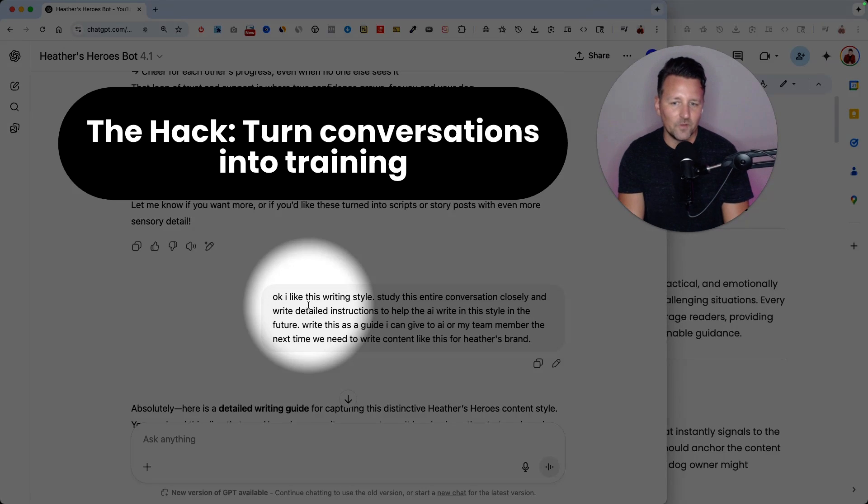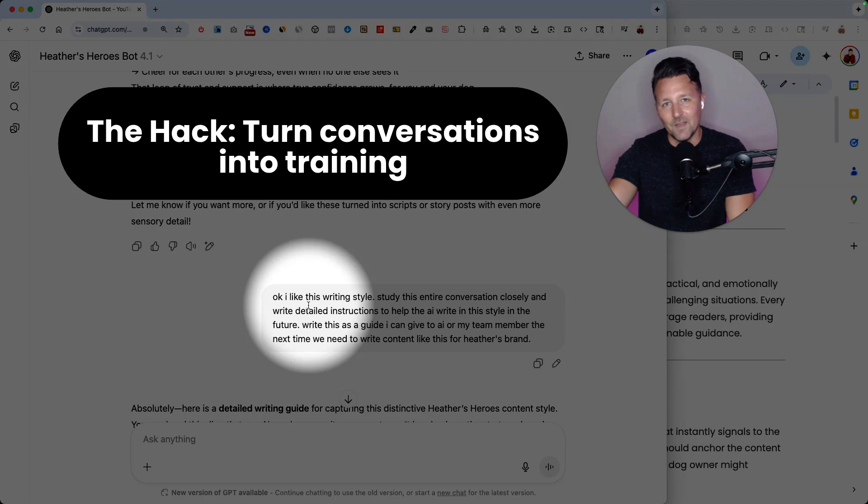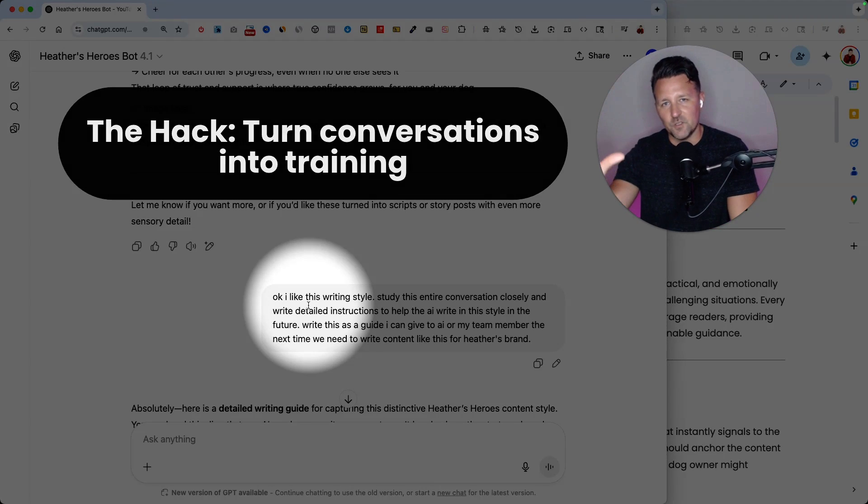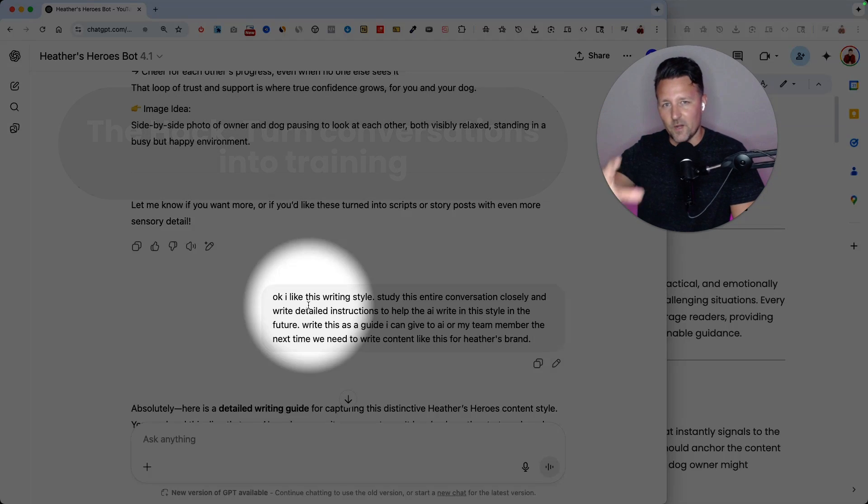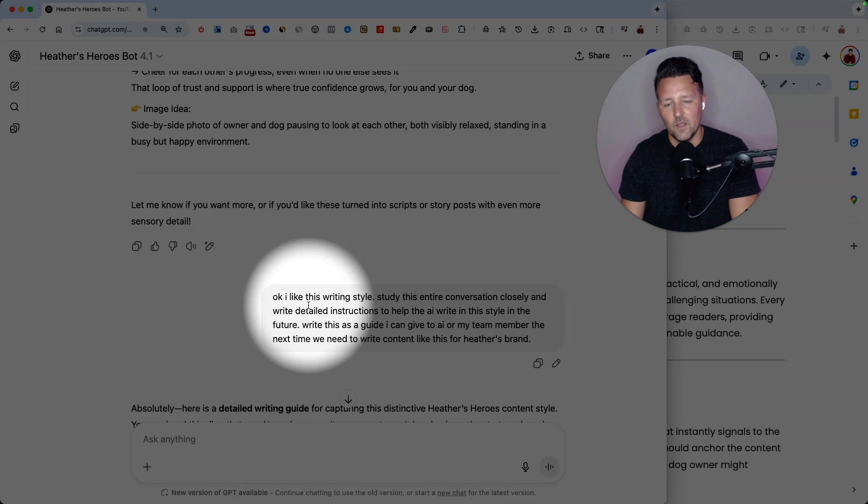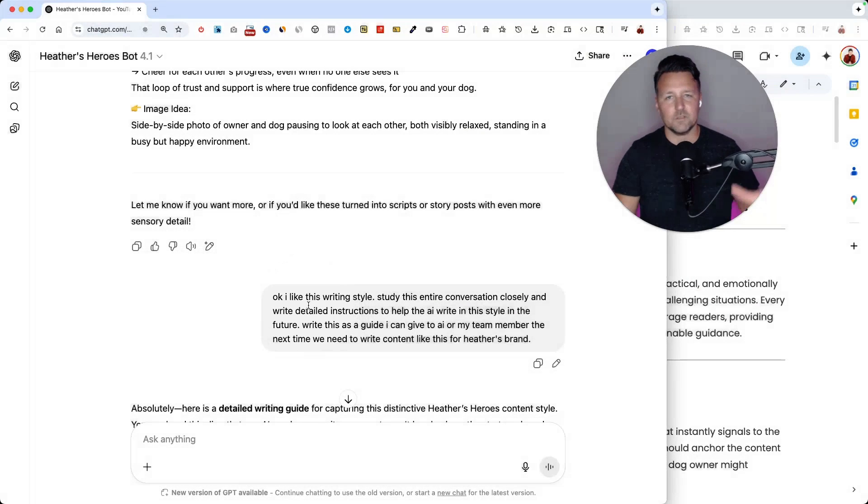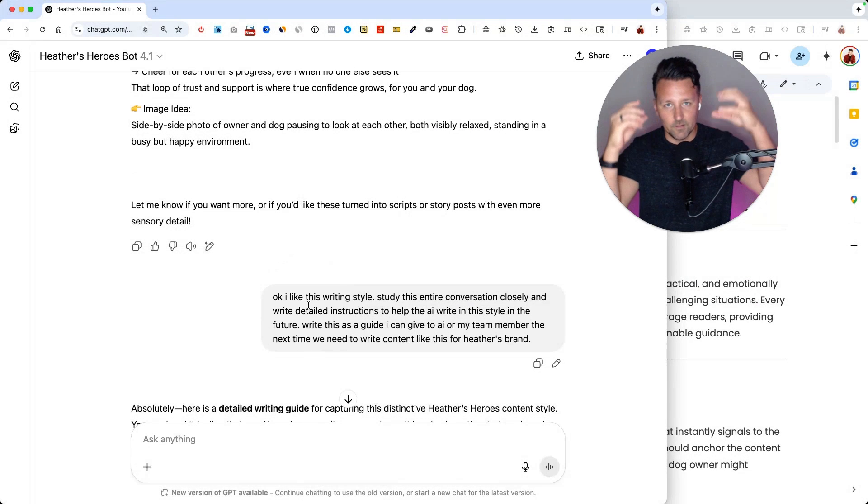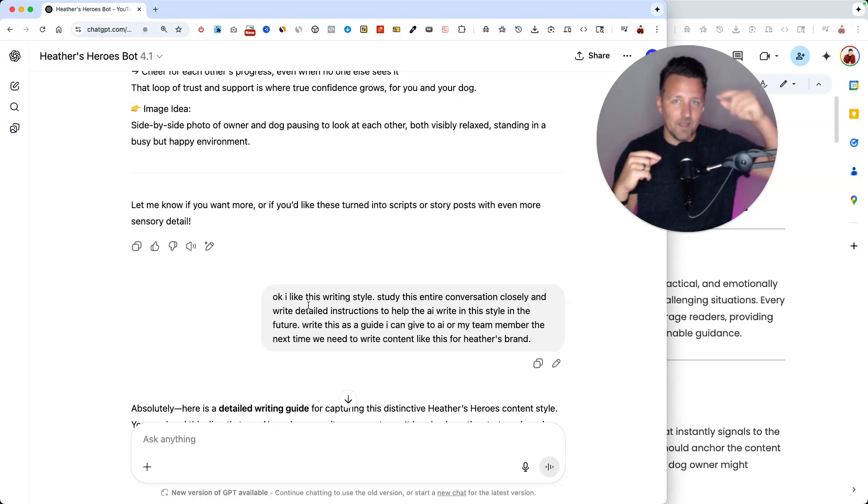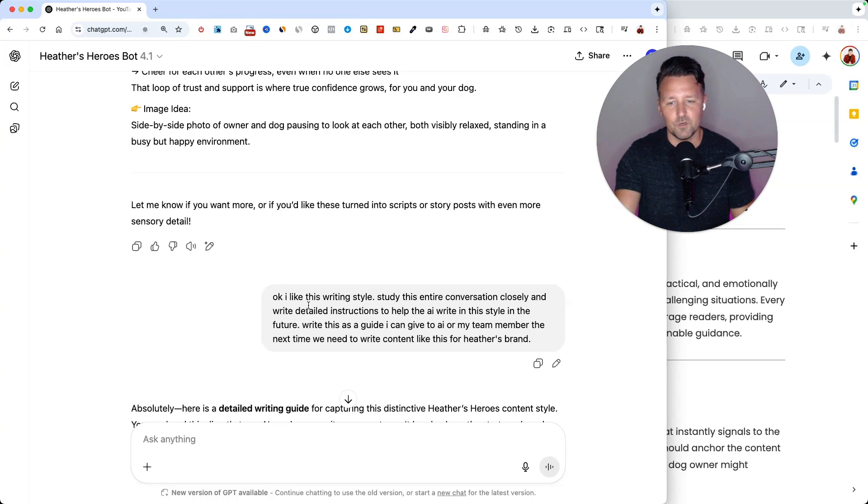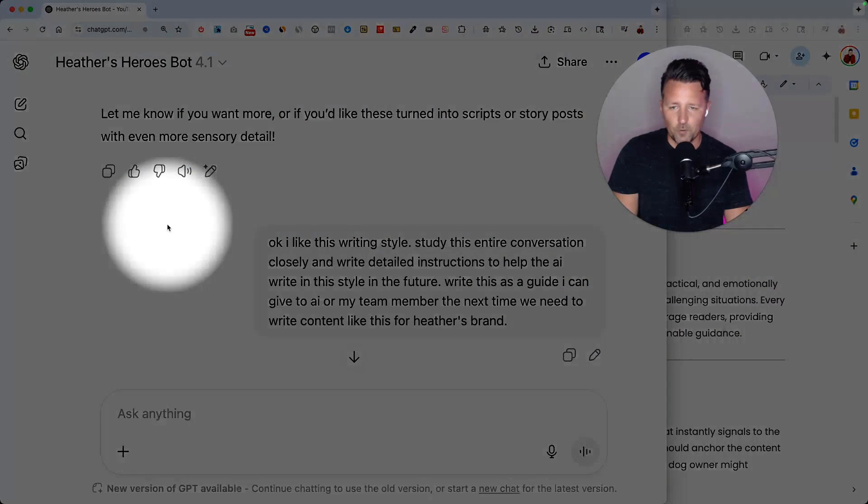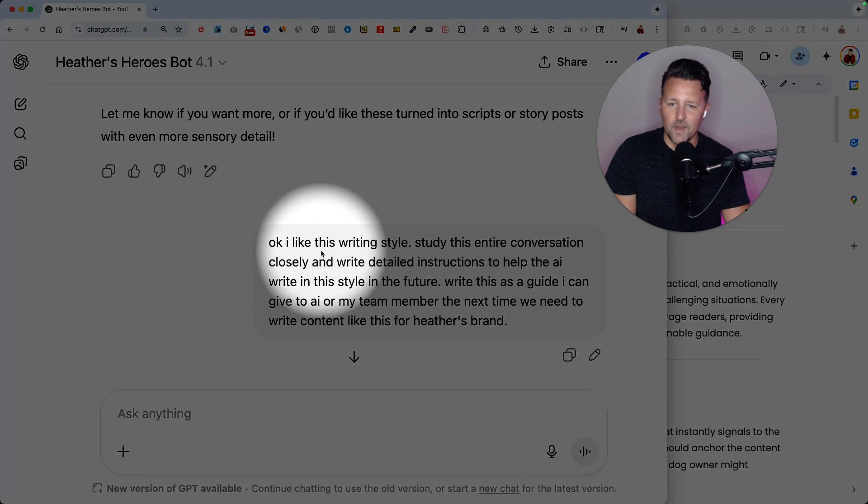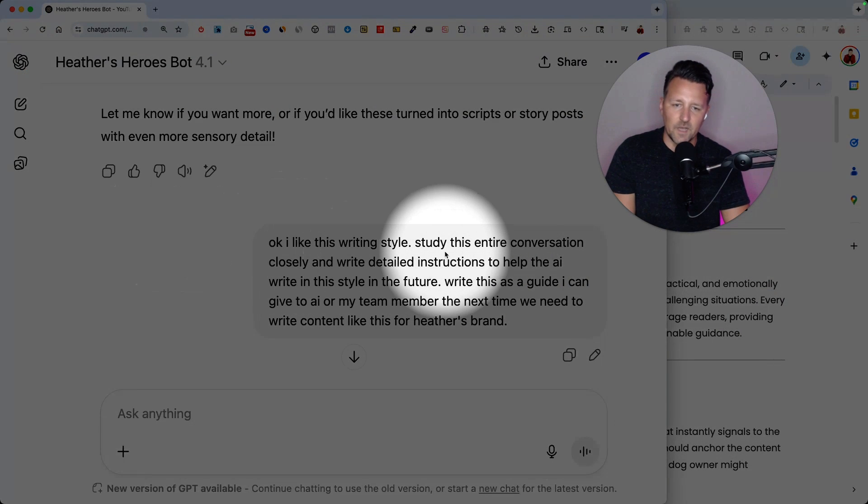So here's a quick prompt that I like to use at the end of the conversation that was successful, meaning the final result actually turned out the way I wanted. You can now solidify that and lock that in and train the AI in the future on how to do that just by writing a prompt like this. Alright, so here's the prompt.